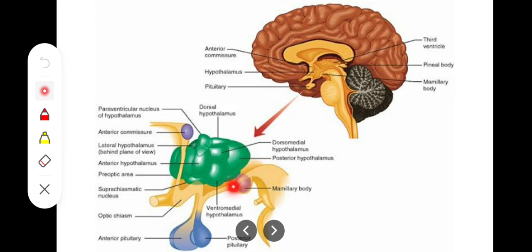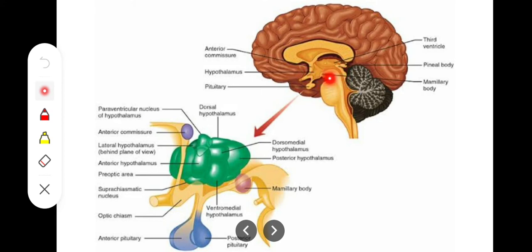Posteriorly, we find the mammillary bodies and also the tegmentum of the midbrain, because the midbrain lies posteriorly — this is the epithalamus — and the tegmentum portion forms the posterior boundary of the hypothalamus. The third ventricle forms its floor and lateral walls as inferior components.